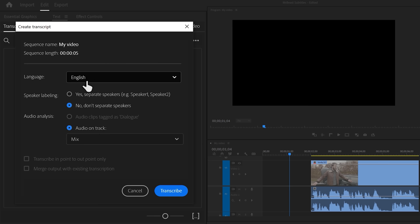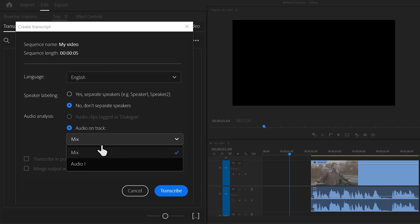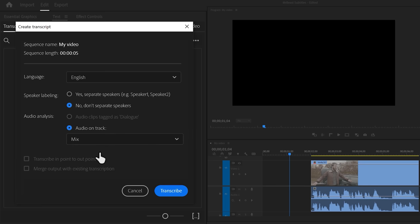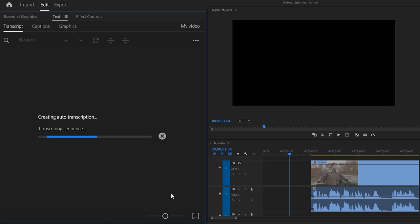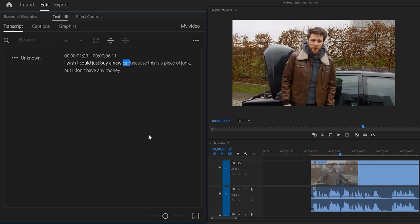Select the speaker language and if you want to separate the speakers, you can do that here. Now if you want to transcribe a specific audio track, you can choose one from the list. If mix is selected, Premiere will analyze all the audio. Click transcribe and let Premiere do its thing. Premiere does a really good job at transcribing, but there's always a small mistake somewhere. So double-click on the text in the captions tab and correct it if needed.